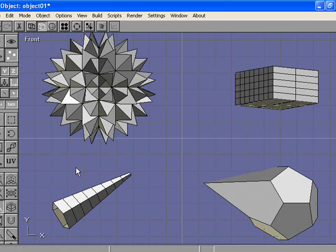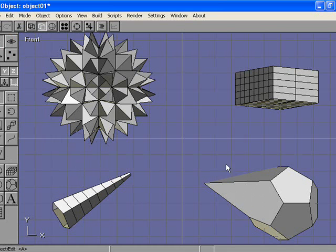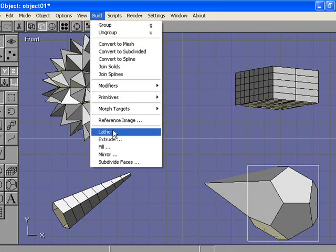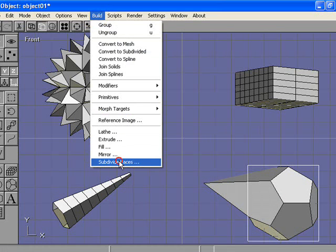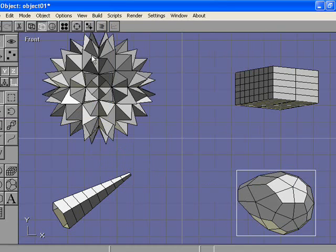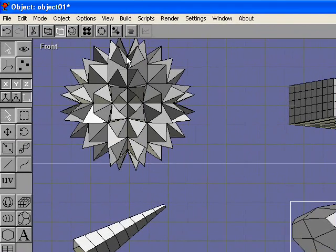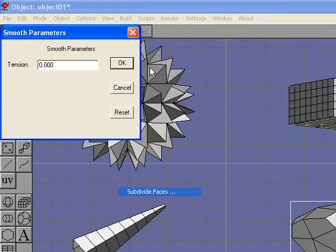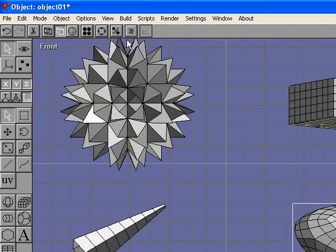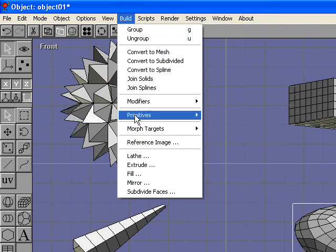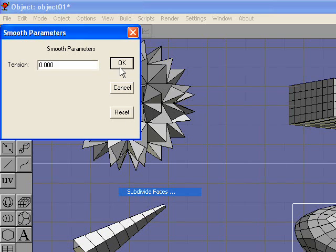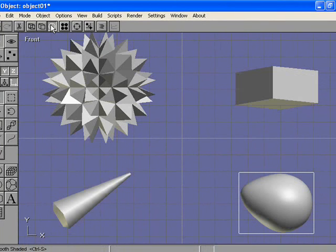You can also smooth objects once they're a mesh. We'll select this object. Let's go to Build and Subdivide Faces, click OK. While it makes more faces, it also smooths any sharp edge you have. Let's go to smooth shaded view, and we now have an egg.